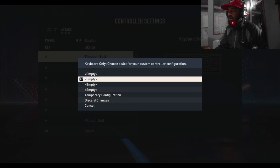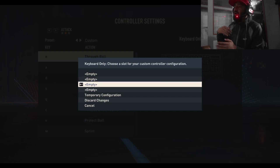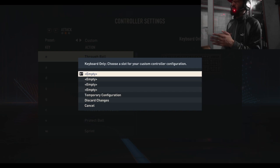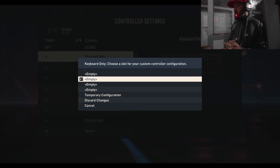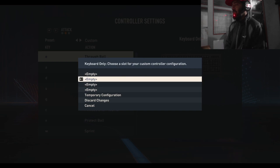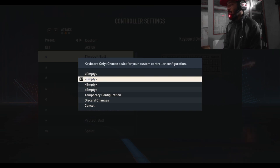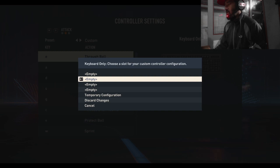Press ESC and you can save it. Keyboard only - choose a slot, there are four empty slots, choose one to save. Note: if you do a temporary configuration, it will change again and you'll have to set it again. In this way you can set the keyboard PC control settings for FIFA 23. Thank you very much for watching.